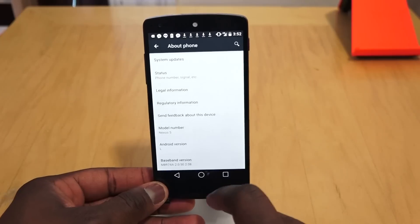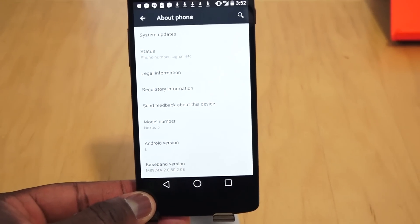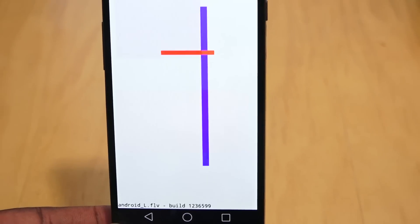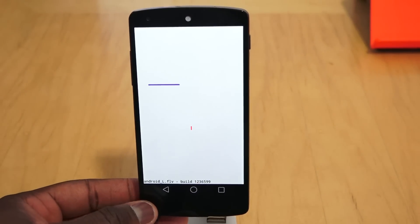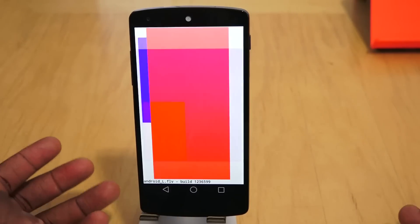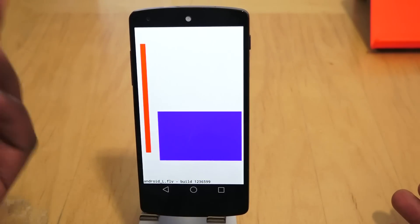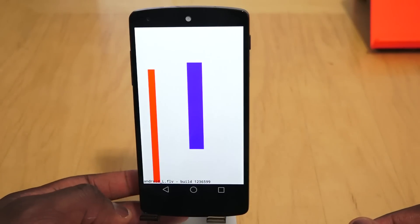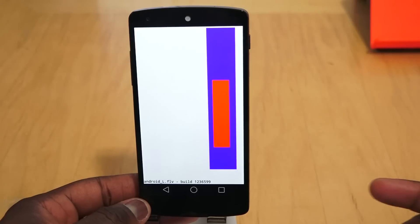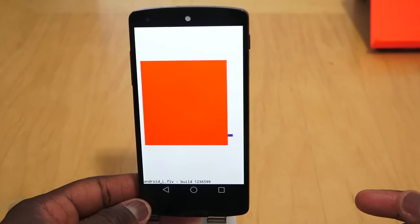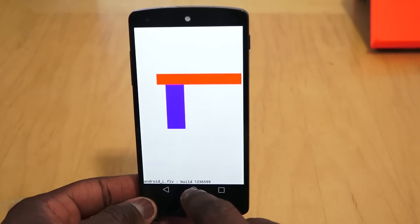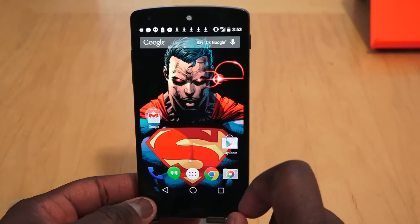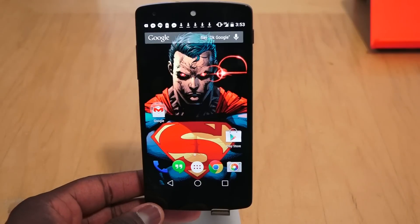In About Phone you can immediately see it says 'Android L' at the bottom. If you double tap the Android version a couple of times, you get an animation — I think it's basically showing that Android L is adaptable to almost any screen size. The build we're running is build number L-1236599, which is the developer preview build running right here on this device.